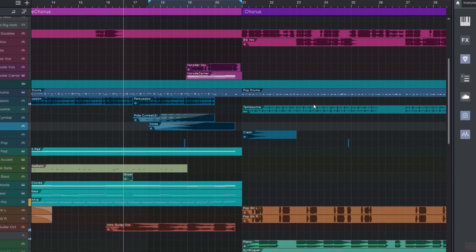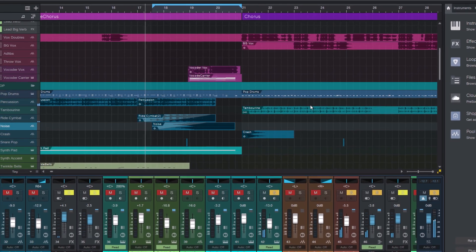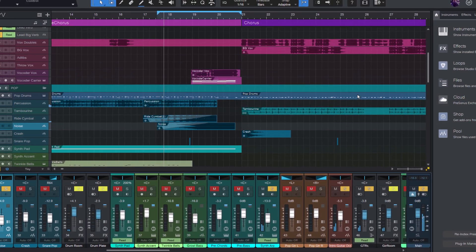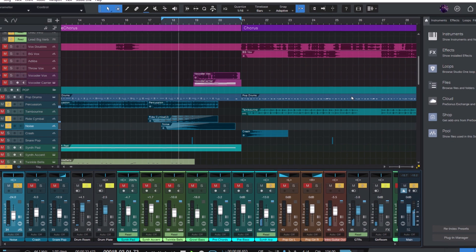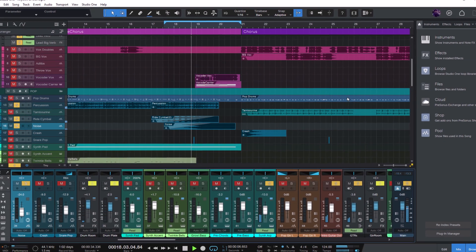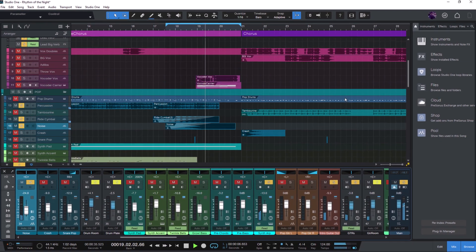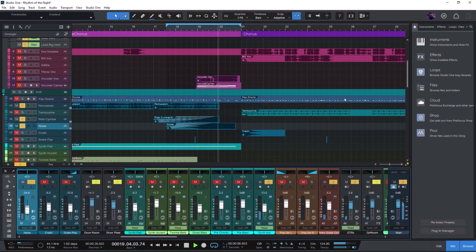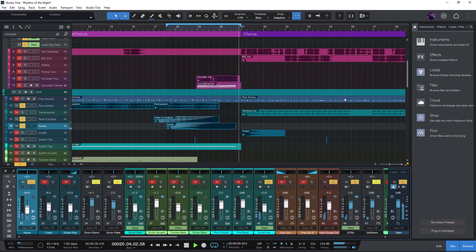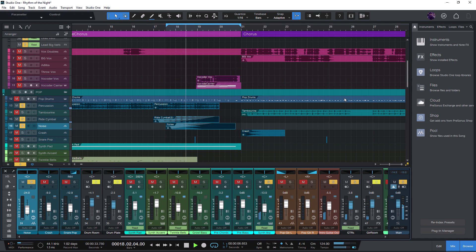Hi, and welcome to this video. Easter is coming soon, so let's take a look at some Easter eggs and hidden improvements in the recent Studio One 6.1 update.